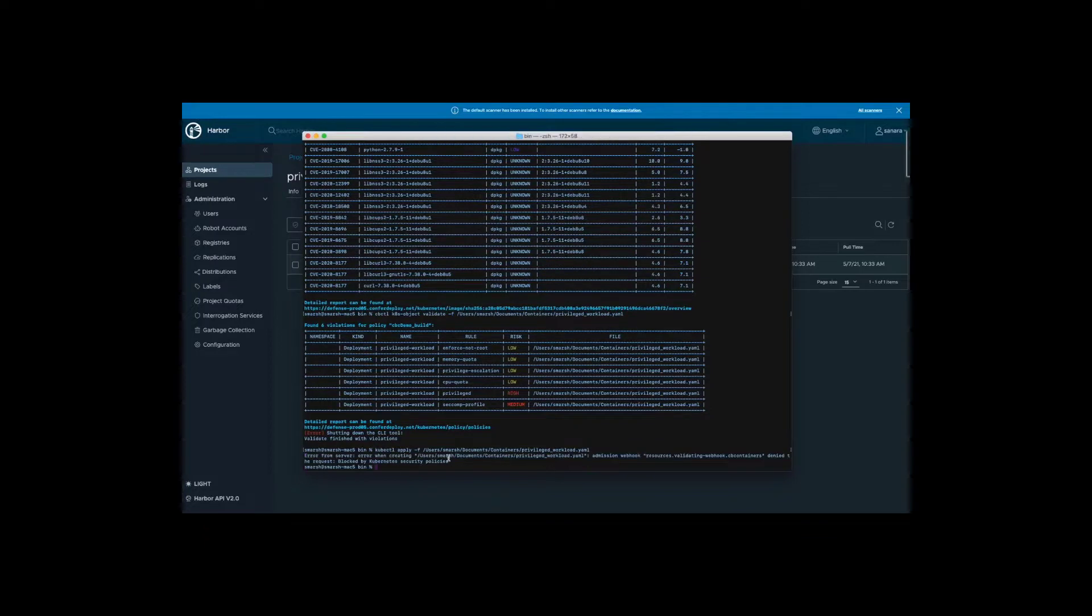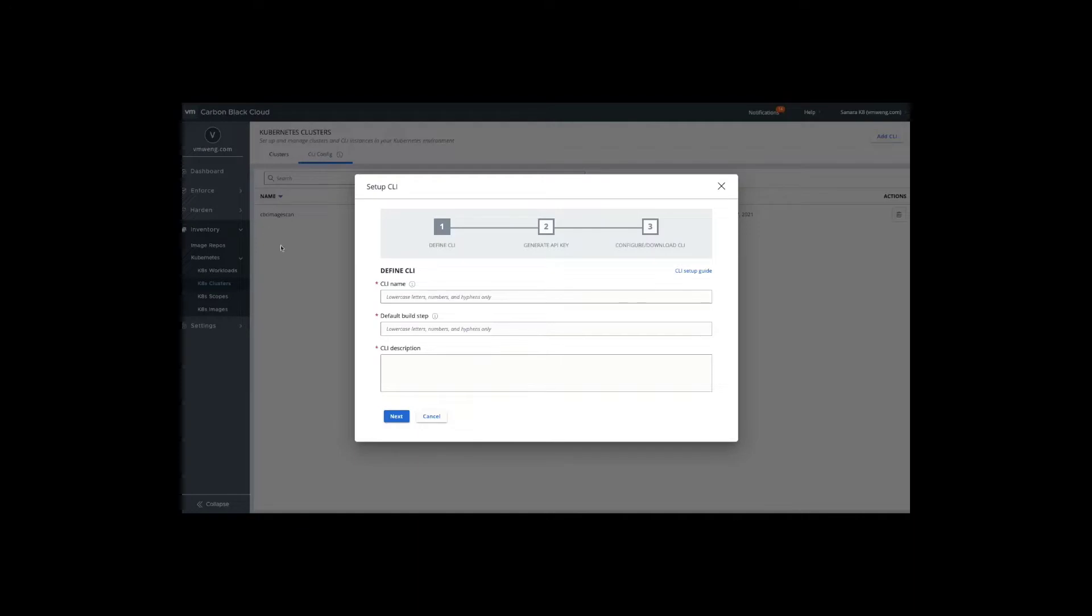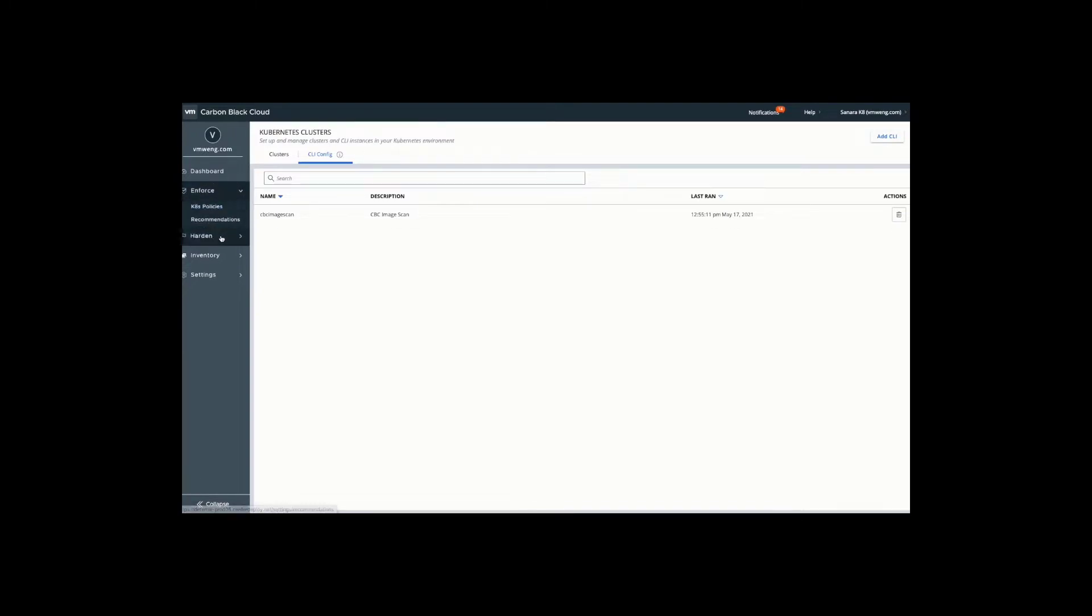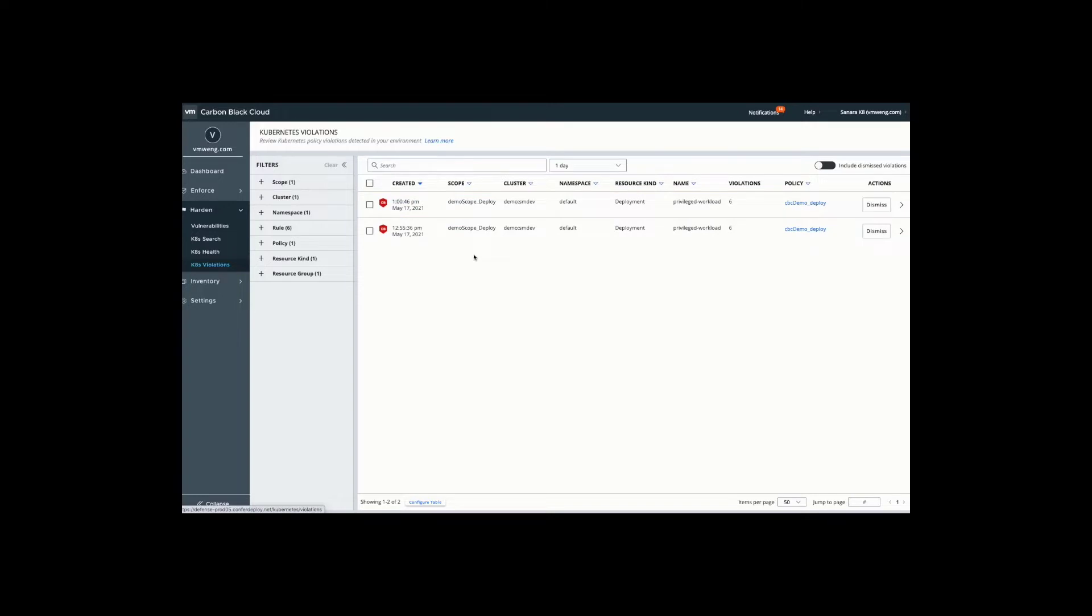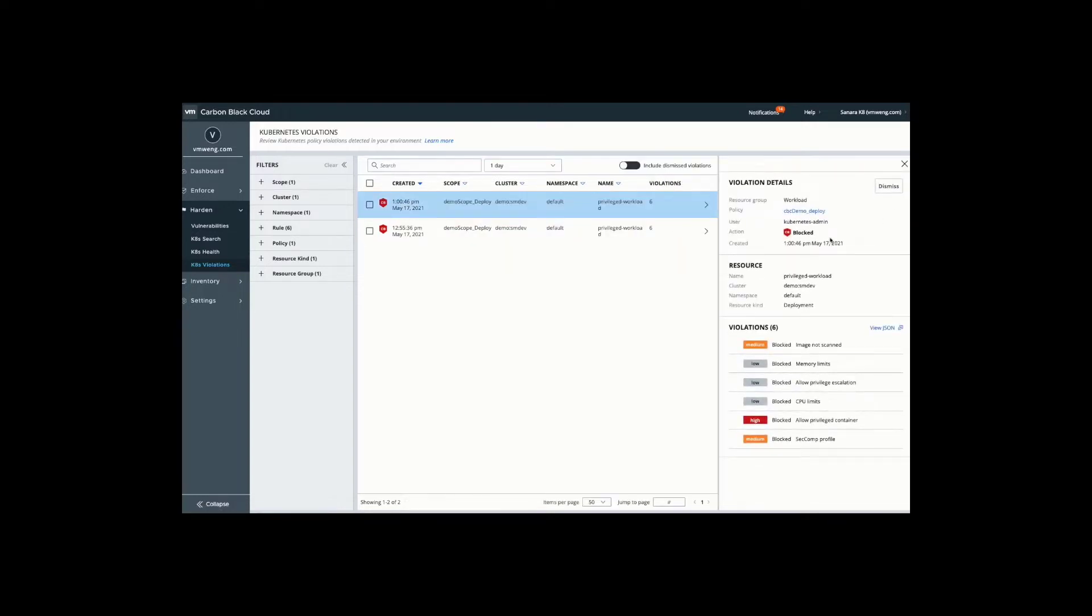This instance gets blocked by a Kubernetes policy saying that this is not allowed based on the policy that's applied to this workload. Switching back to the Carbon Black console, what the security team would have access to are these violations. Moving to harden and K8 violations, we'll now be able to see the different instances where we attempted to apply that privileged workload YAML file and did receive a block message. This ensures that security has unification of information of what's getting deployed into production, but also the ability to enforce and control what is being deployed and that it is meeting the minimum viable standards to ensure we are reducing and mitigating risk across your enterprise.